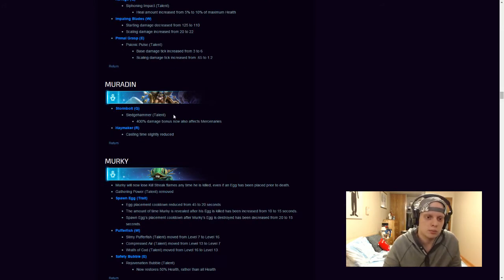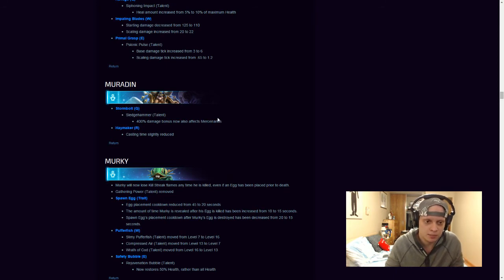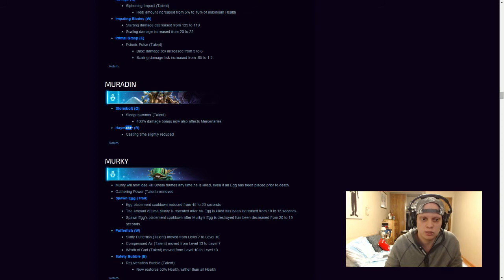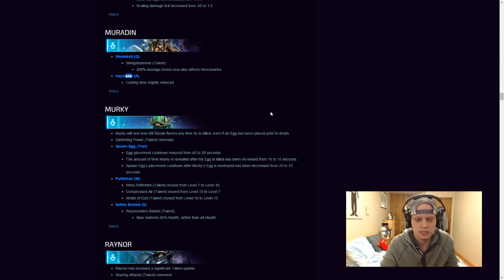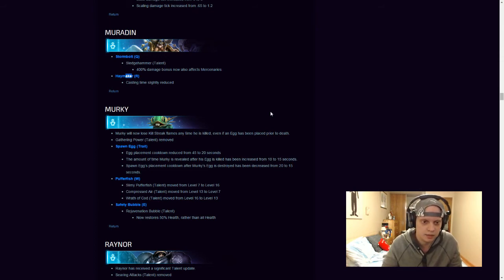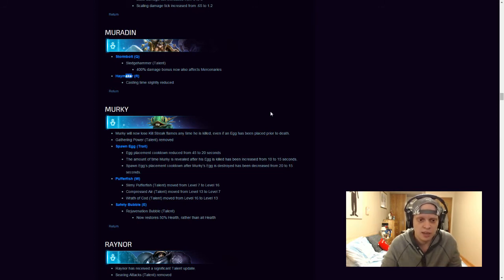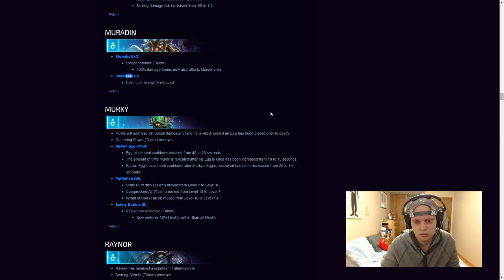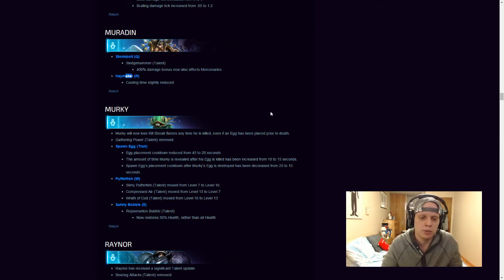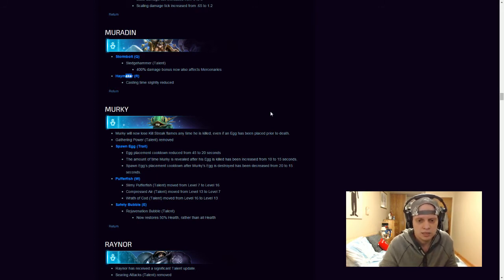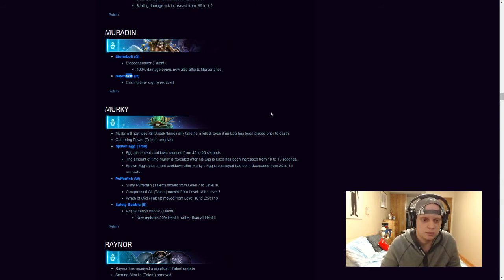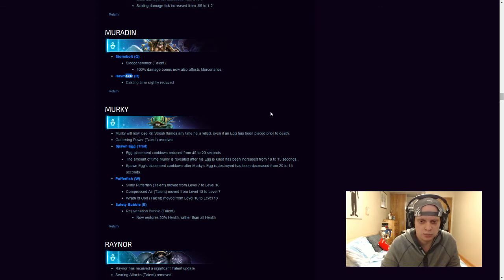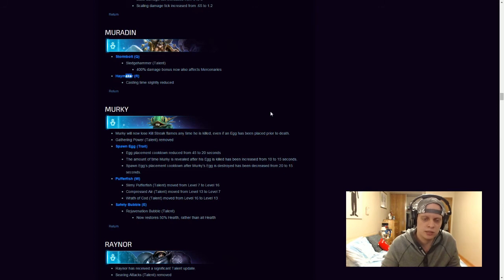Muradin, Stormbolt, Sledgehammer, 400% damage bonus now also affects Mercenaries, and his Haymaker casting time slightly reduced. Haymaker was the one that pushes the target and makes that Bowling Ball effect. Murky, Murky will now lose Killstreak Flames any time he is killed, even if his Egg has been placed prior to death. Gathering Power talent has been removed from Murky. Spawn Egg, Egg placement cooldown reduced from 45 to 20 seconds, so I guess that's a little buff there. The amount of time Murky Egg is revealed after his Egg has been killed has been increased from 10 to 15 seconds, so you're able to see Murky for 15 seconds now. Spawn Egg placement cooldown after Murky Egg is destroyed has been decreased from 20 to 15 seconds, so, if they destroy the Egg, you can now place it 15 seconds instead of 20.